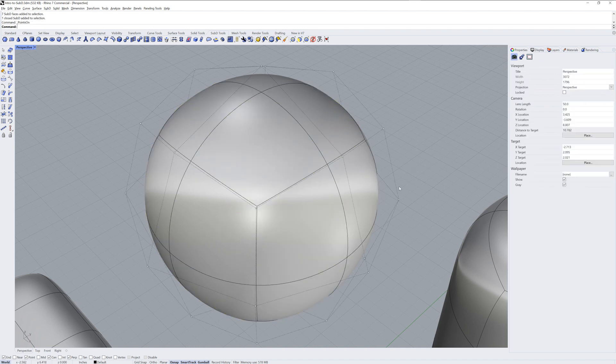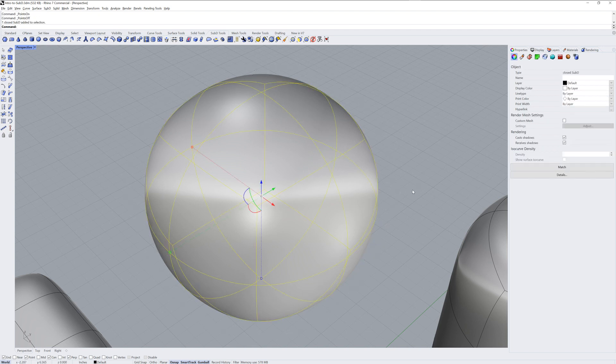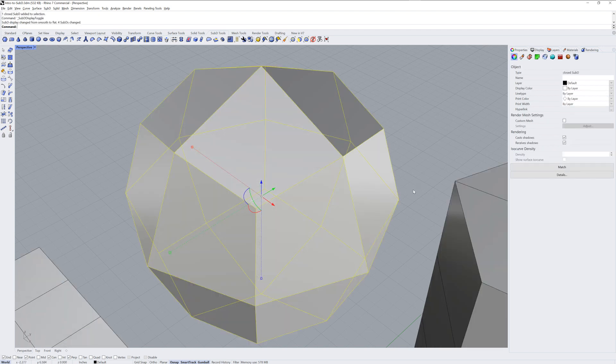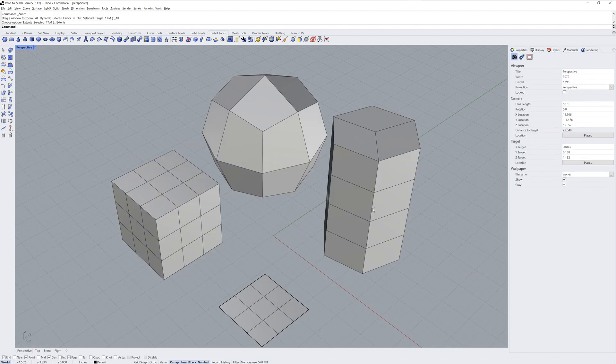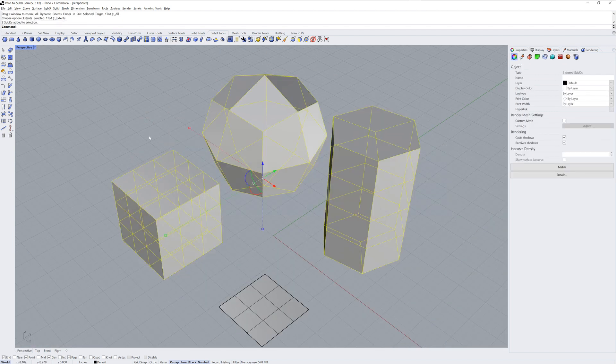If you just left-click and turn on the control points, you can see the control point net. If you press the Tab key, you'll see a shaded version of that control point net.